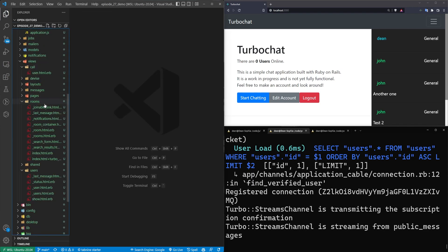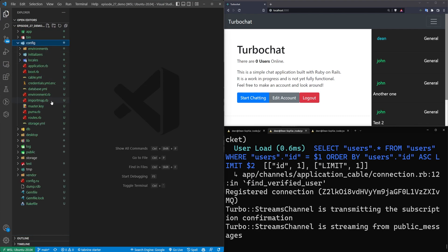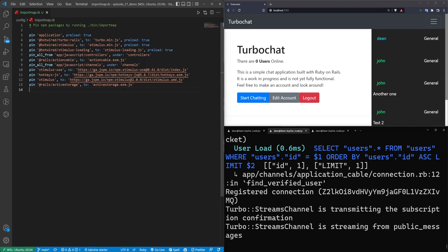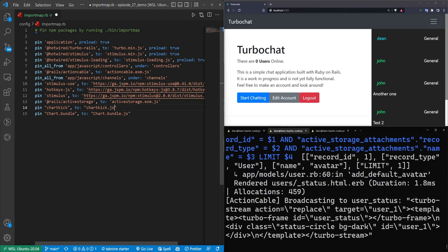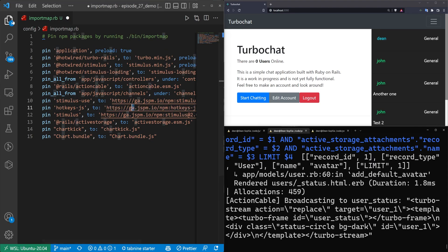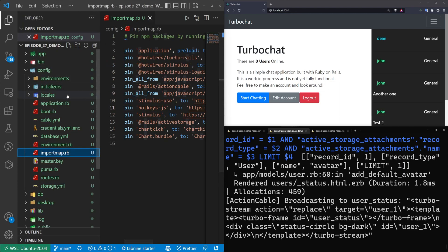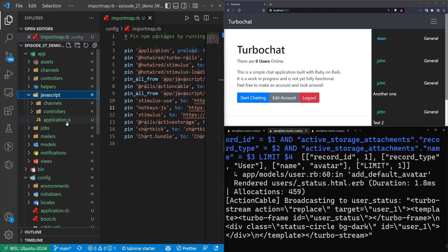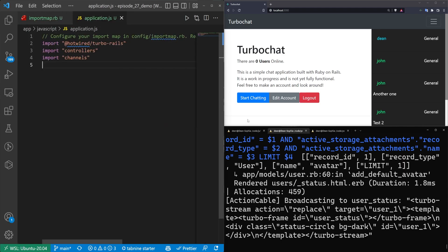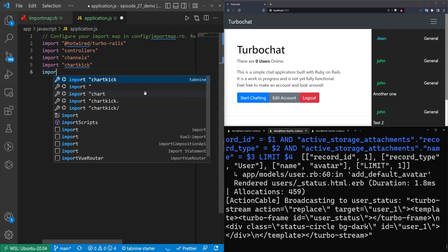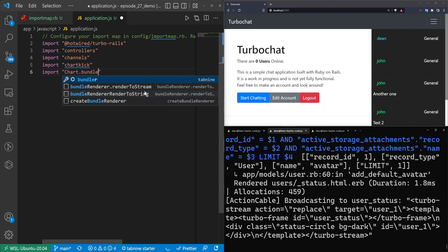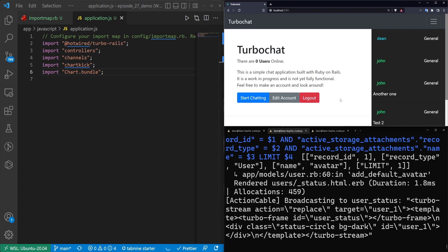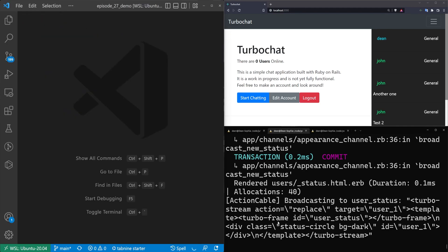Let me come over to the explorer, minimize all this, and come into config and then import map.rb. We'll paste these in. We're going to pin chartkick to chartkick.js, then pin Chart.bundle to chart.bundle.js. Save this, then come into our app JavaScript and application.js. Here we'll do an import for chartkick and an import for chart.bundle. Once that's done, we should be good to use our charts.